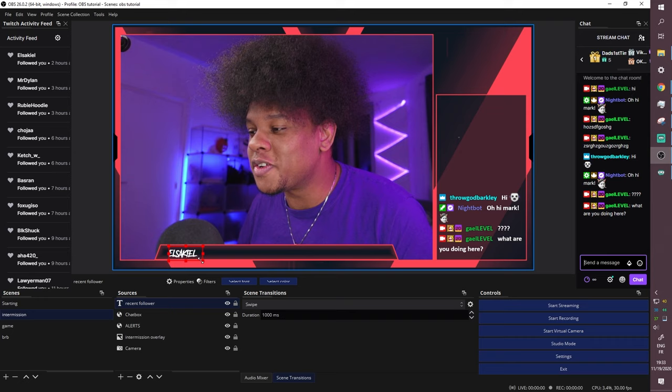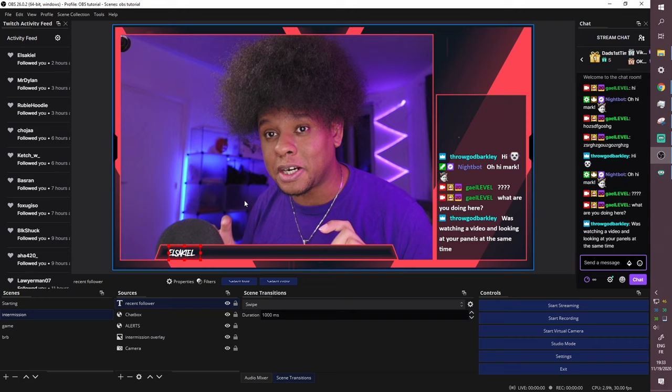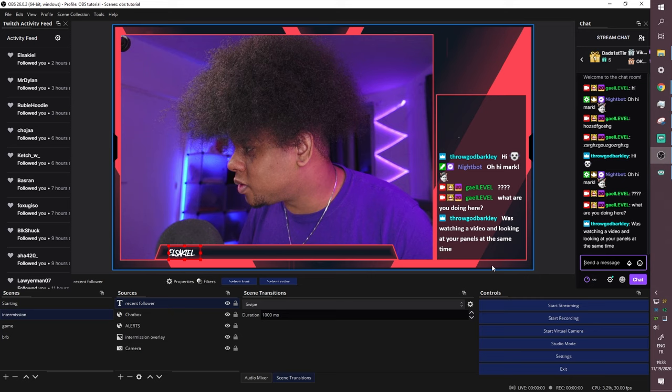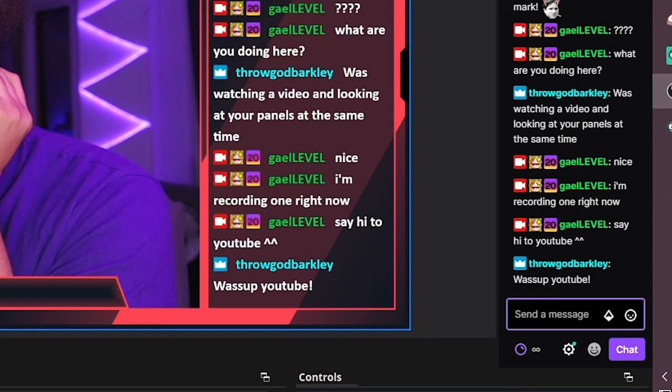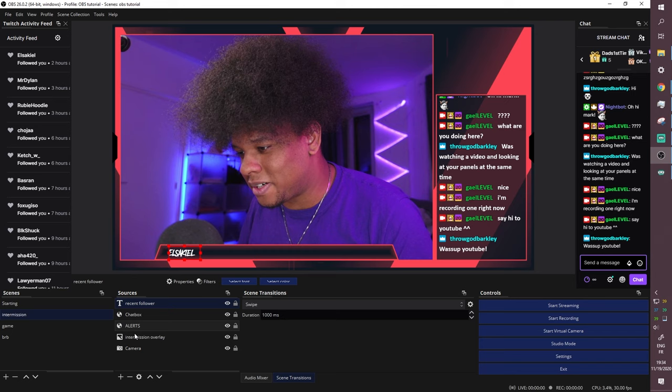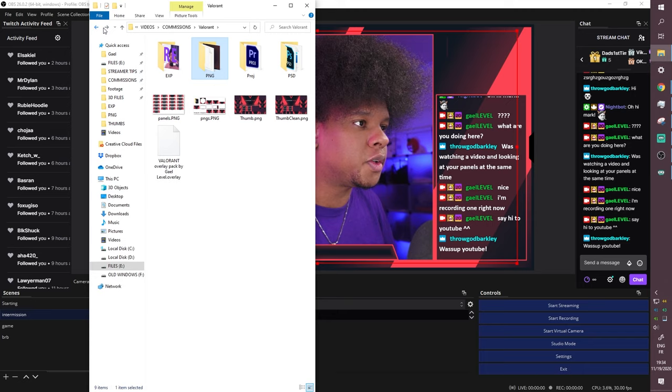Overlay makers often create labels bar graphics where you can place those names so everything looks cohesive and polished. For example, this overlay pack includes a non-affiliate version with graphics for followers, donations, and top donors. Add it as an Image source, name it 'Labels Bar,' find where it's saved, and add it. Drag it down in the layers list and scale it to fit at the bottom of the screen.